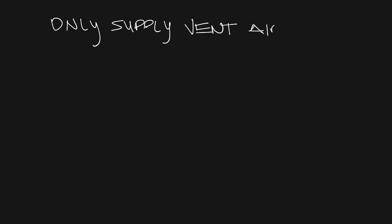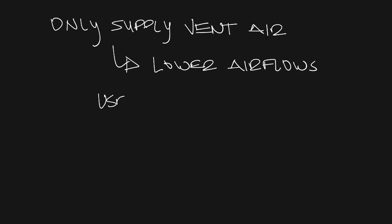Since the DOAS system is only handling the ventilation air, you use less air than you would in a typical VAV system. You would also want to use a parallel sensible cooling system to handle the sensible load in the space.